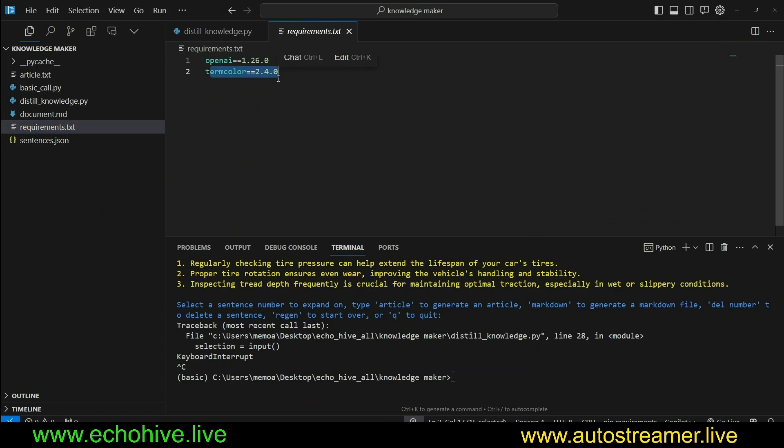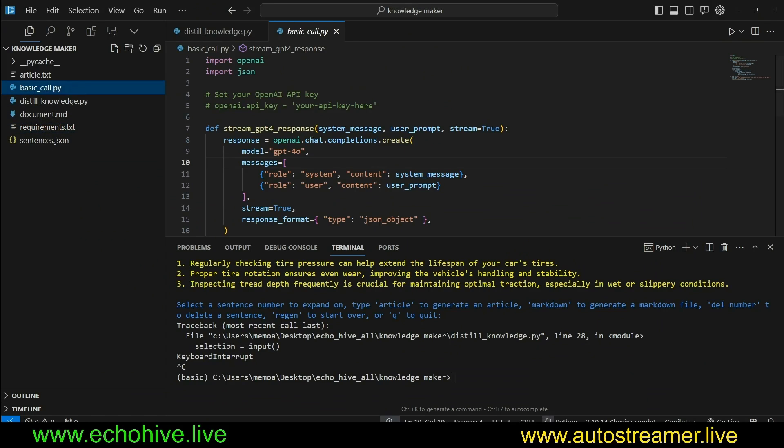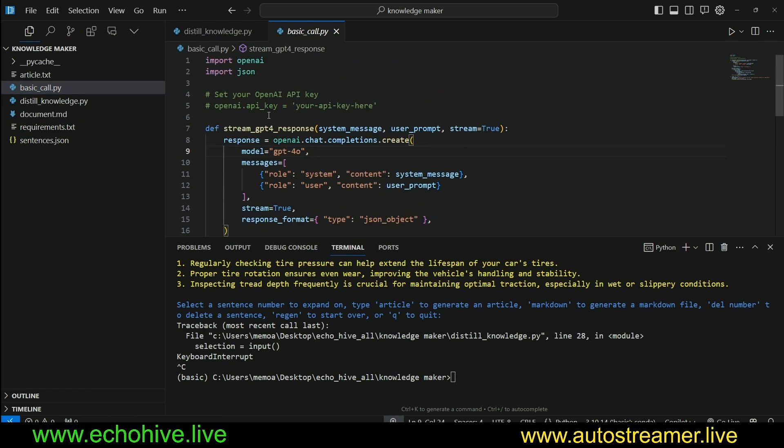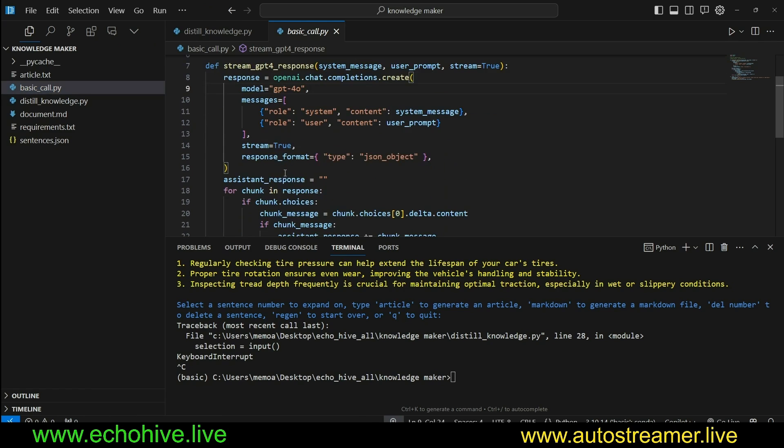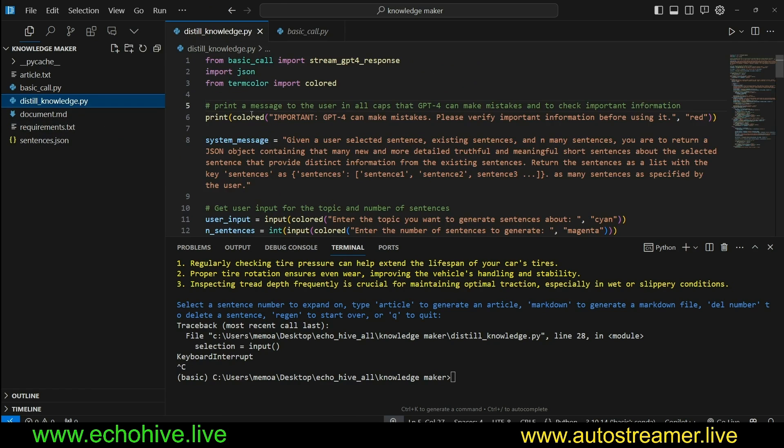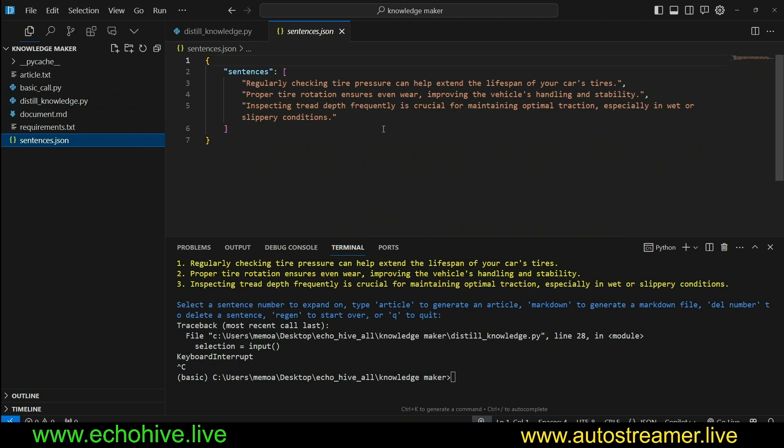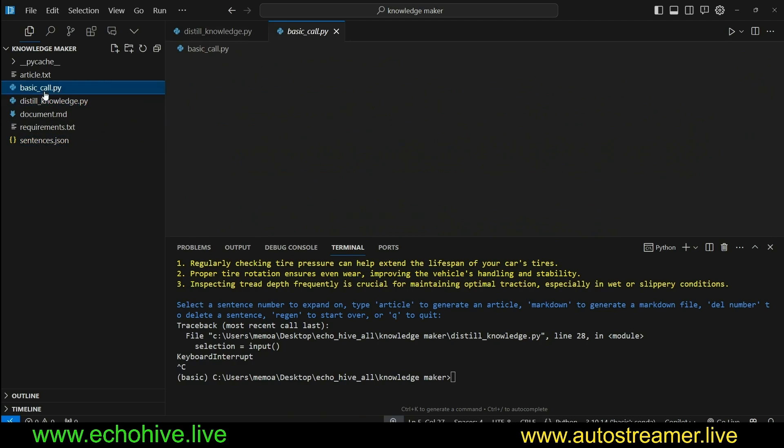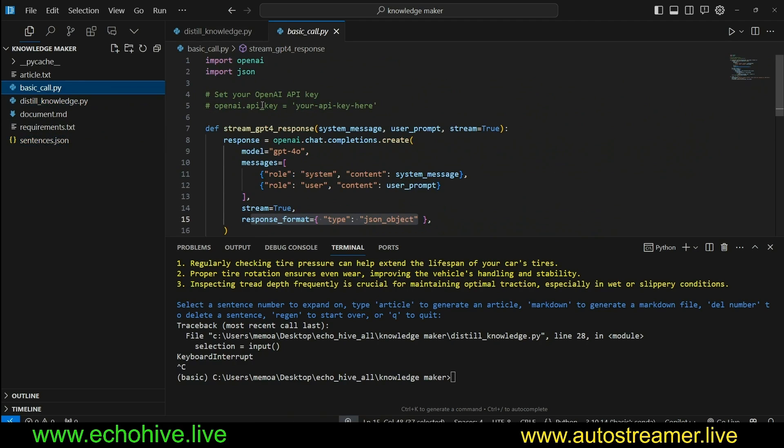Let's begin by taking a look at the files. Requirements are only OpenAI and term color for colorful printing in the terminal. We have basic_call, which is a function which is going to take care of our JSON mode calls to GPT-4 Omni. And now we have the distilledknowledge.py. That's about it. The sentences.json is automatically generated.